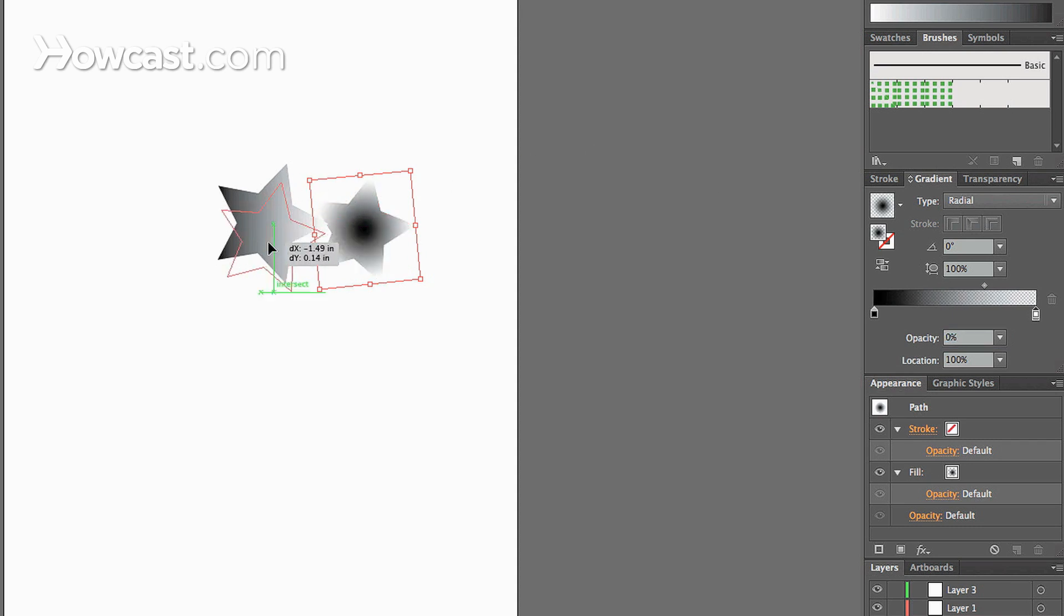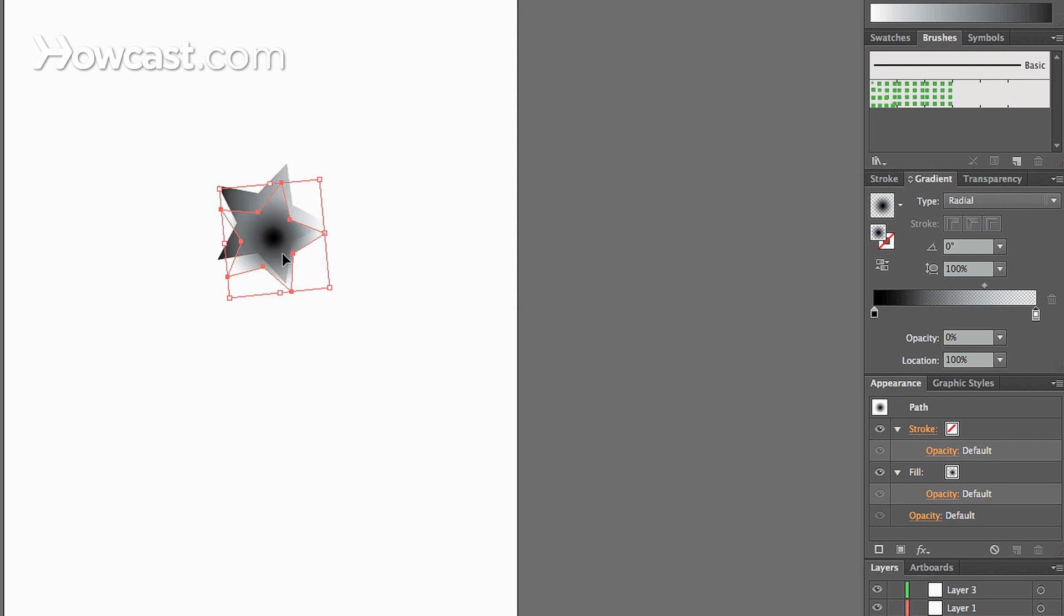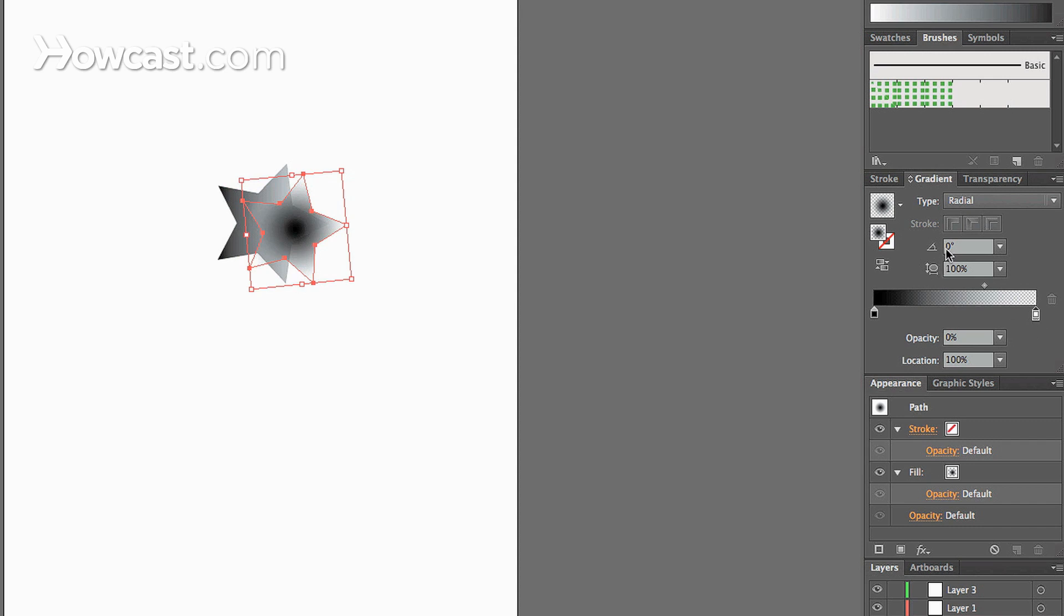Just drag this over here so we see that it's working. And we can change the angle of the gradient.